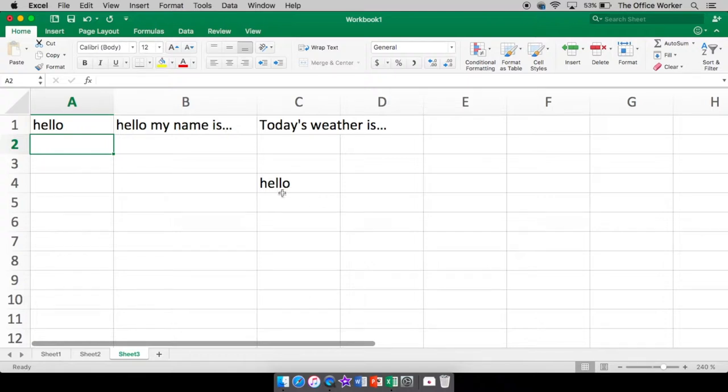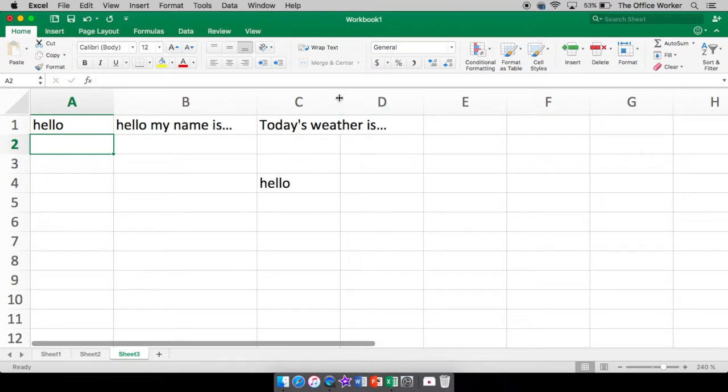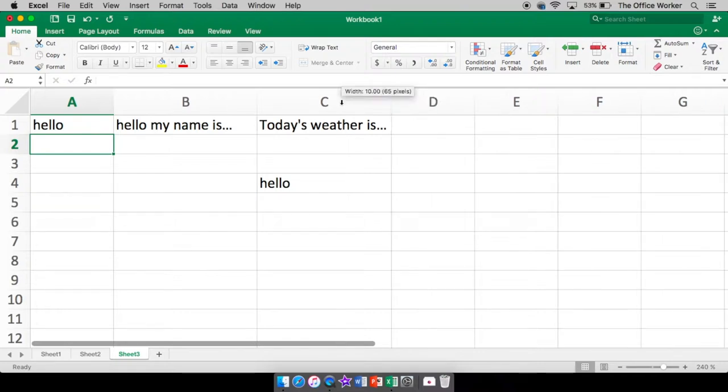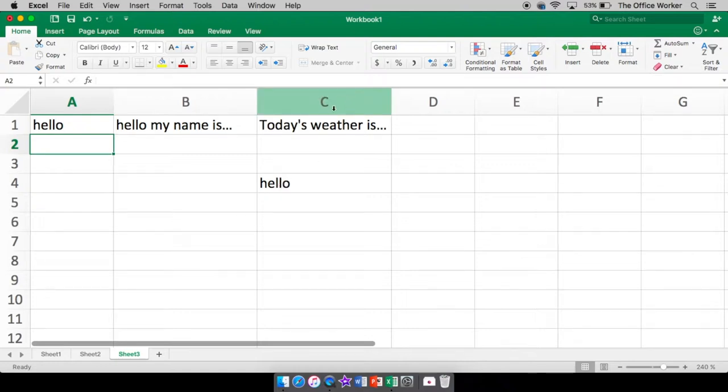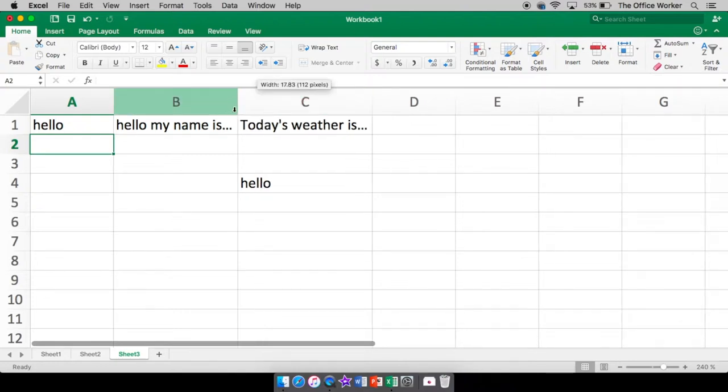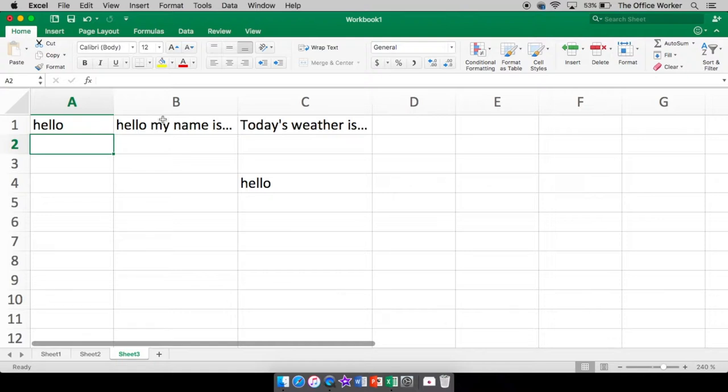Another way you can do it, and you don't have to be in the cell to do this. Another way to make your column wide enough is to double click. Double clicking on this line will make your column as wide as the widest thing in your column. So I'm going to double click and now it's as wide as this.